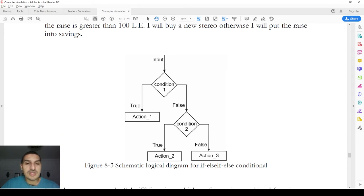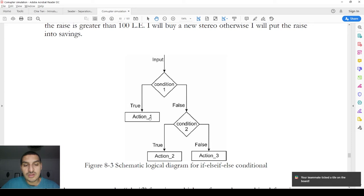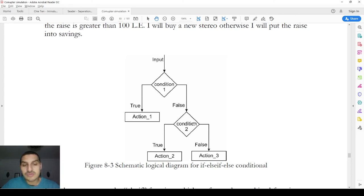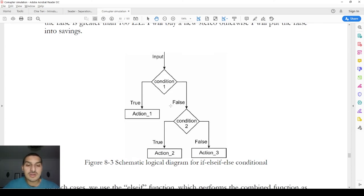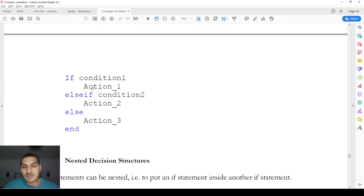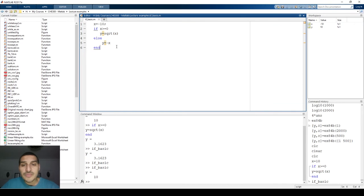The more complex step involves having two conditions: if the first is fulfilled you take an action; if not, you check another condition. Each condition corresponds to an if statement — one if statement can be inside another. This is written using 'elseif'. The structure is: if [condition 1] → action, elseif [condition 2] → action, else → action.